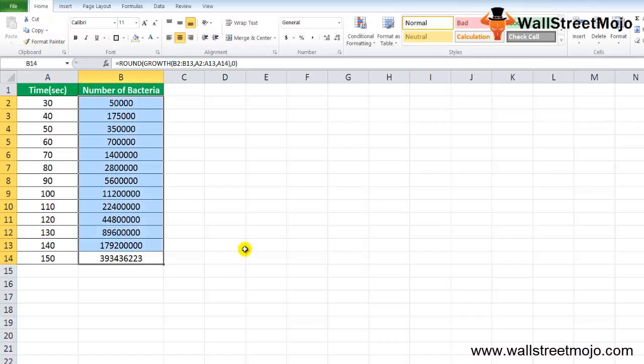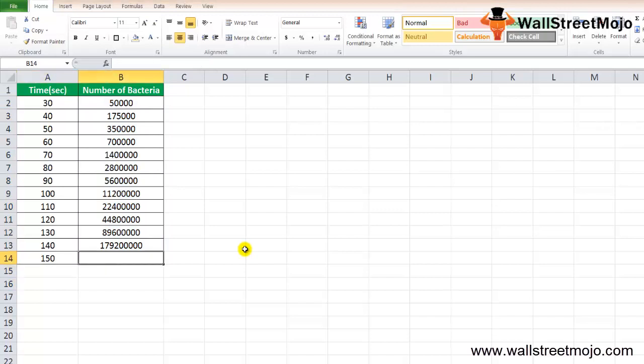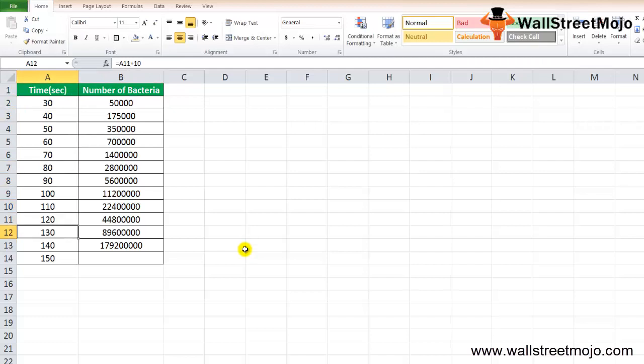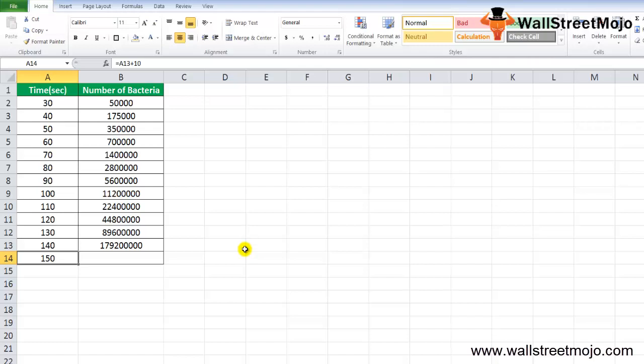We want to find for the 150th second. There are 30 seconds, 40 seconds, and so on. In order to estimate the increase or growth in the product over a certain period of time, we'll use the exponential growth function. We'll select the range of known Y values, which is the number of bacteria growing with time, known X values which is the time period in seconds, and the new X value is 150 seconds.